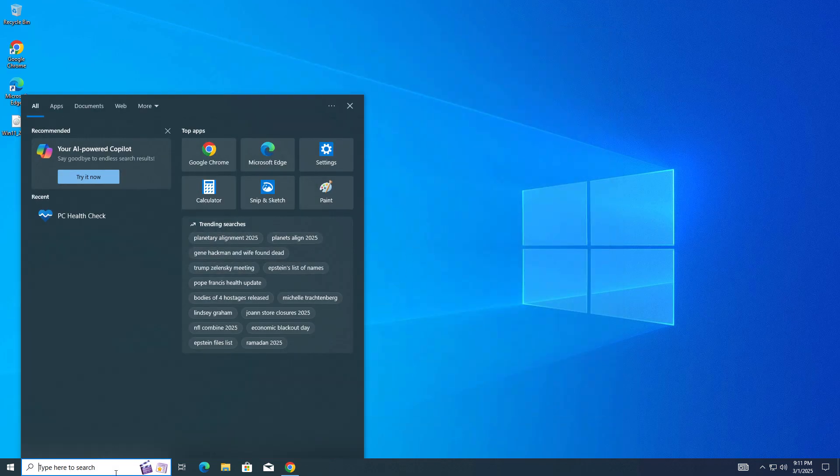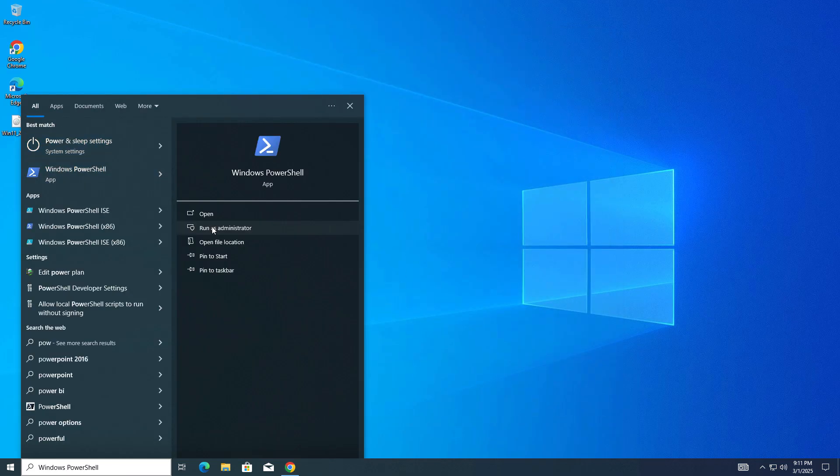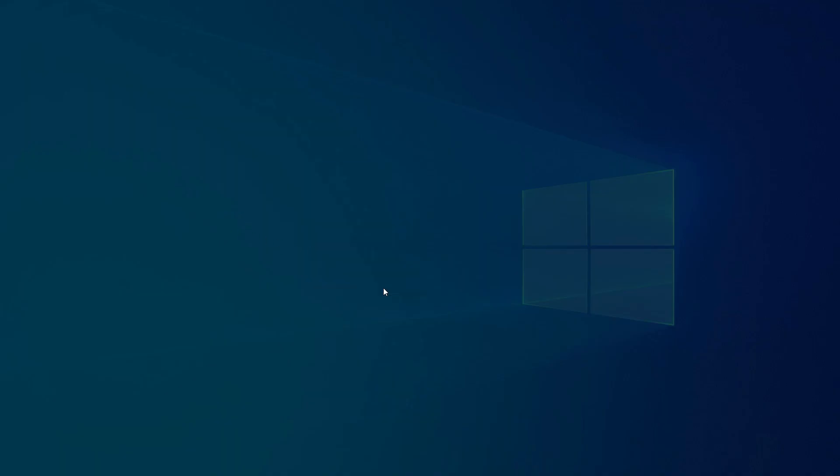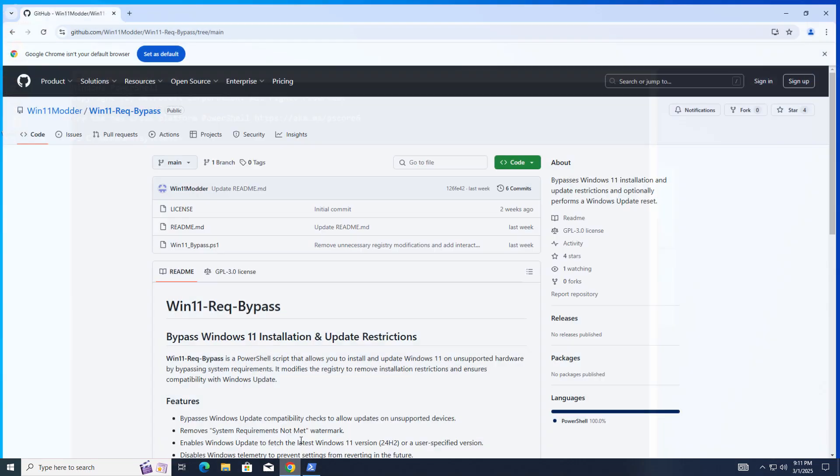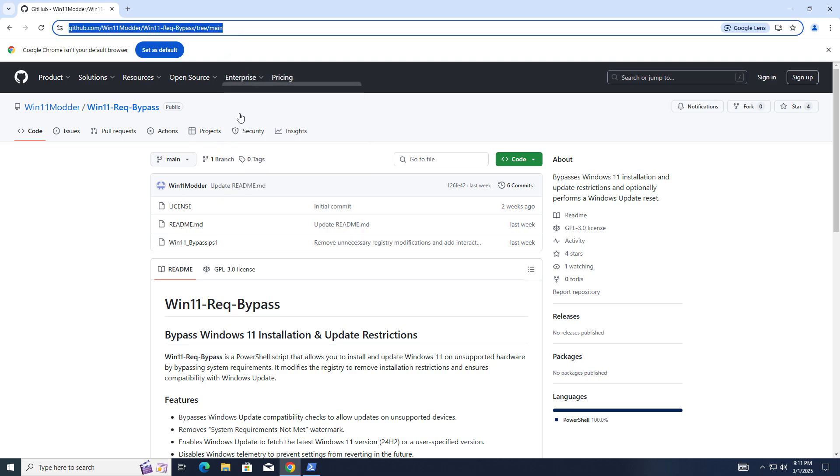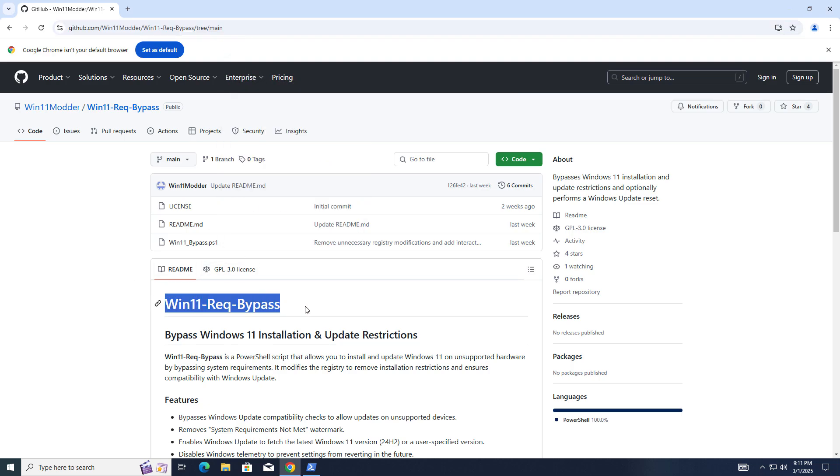Go into Windows search, open PowerShell and run as administrator. Go to this GitHub page. This is a script which is going to bypass Windows 11 requirements.